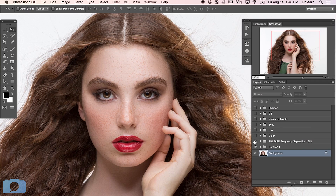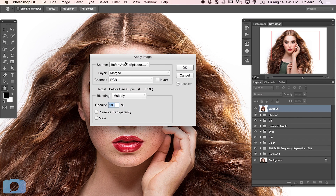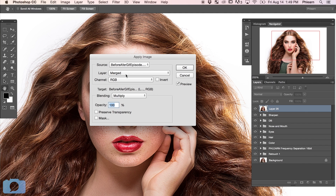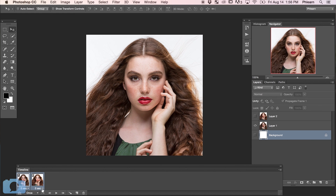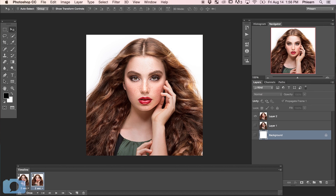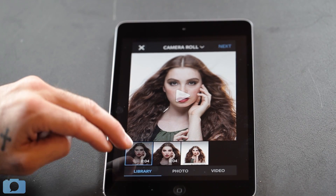There's a lot of steps to today's episode, but nothing's hard, so you're totally going to be able to follow along. What we're going to do is show you how to create a before and after image of any image you've worked on in Photoshop. Then we're going to show you how to animate that, export it as an animated GIF for your website or blog, and finally render it as a video and upload it to Instagram.